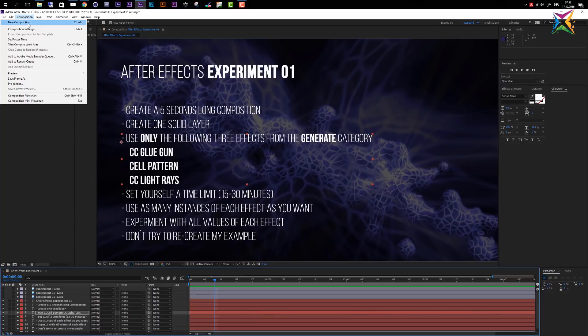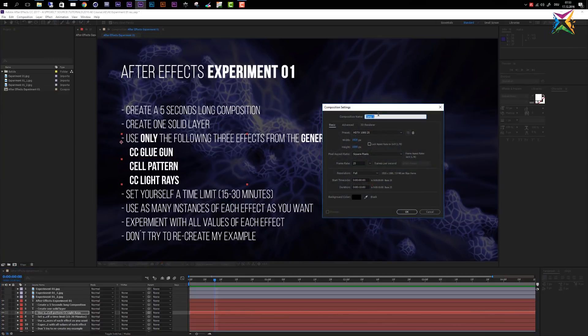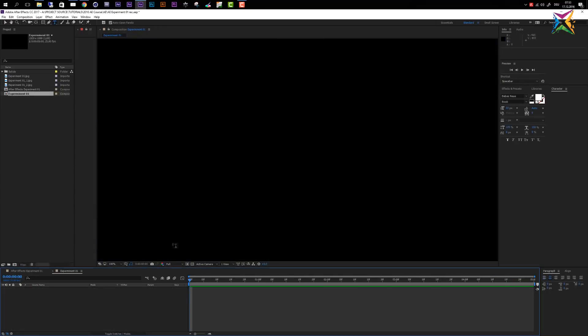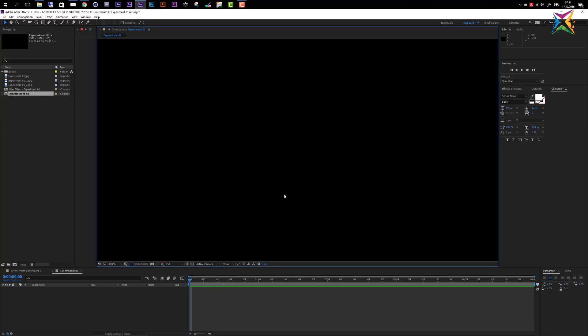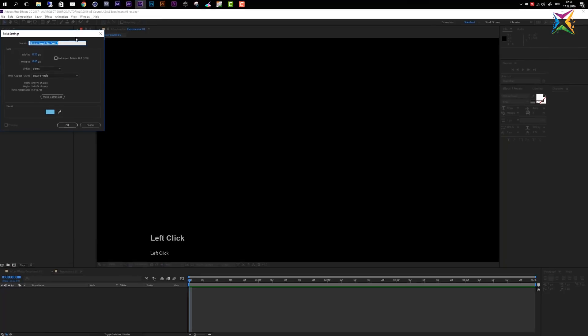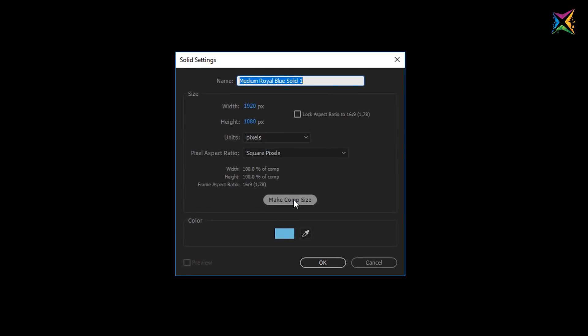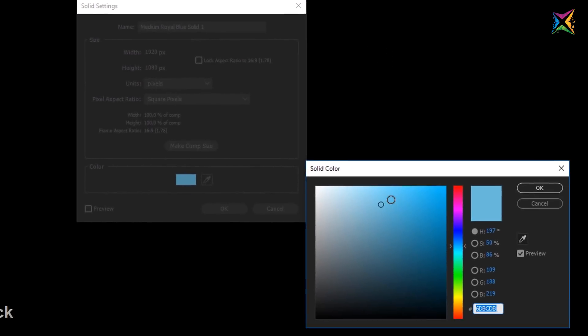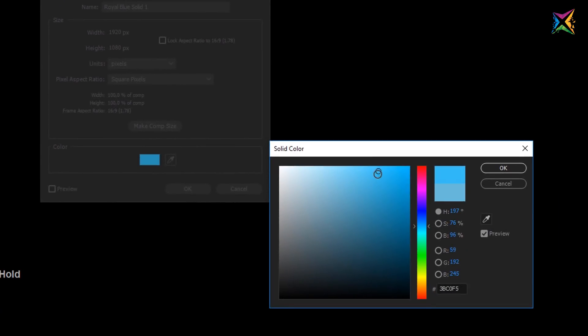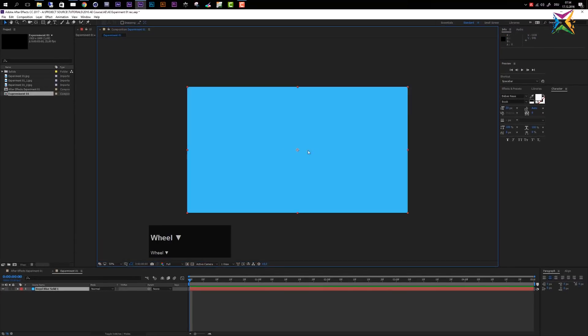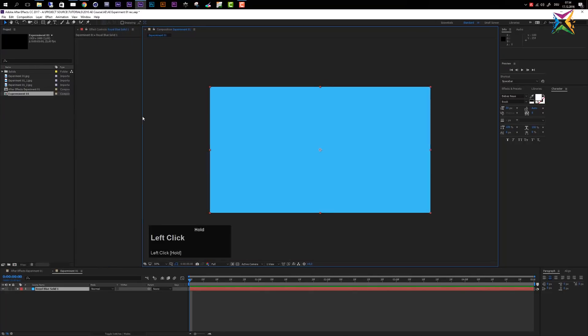Now let's get started with the experiment. First of all, I will create a new composition. The resolution doesn't really matter. I will just call this experiment number one, and I will make sure that it is five seconds long. You see that I used the HD 1080p preset here. Now I want to change to my selection tool, and I will create a new layer by pressing Control and Y on my keyboard. So I want to make sure that this is comp size, and I also want to apply a color. Let's take this blue here and click OK.